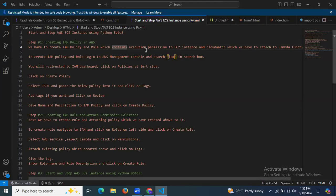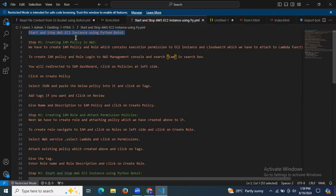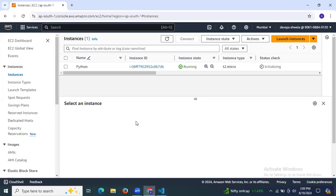Hello guys, in this session we are going to learn how to start and stop an AWS EC2 instance using Python boto3. First of all, you need a basic knowledge of AWS. As you can see, I have successfully logged into my AWS account and I have a running instance with the name 'python' that we will be working with.